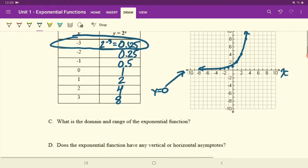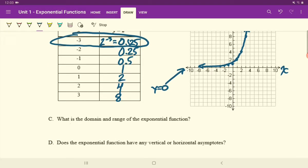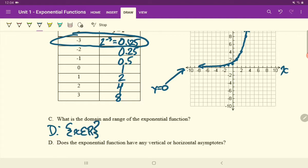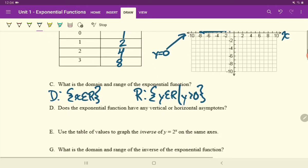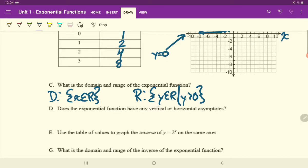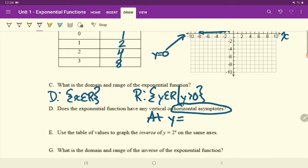The domain of the exponential function is all real numbers — x can be anything. The range is y greater than 0, since y can never equal zero or go below zero. The exponential function has a horizontal asymptote at y equals 0, meaning it will never cross that line.